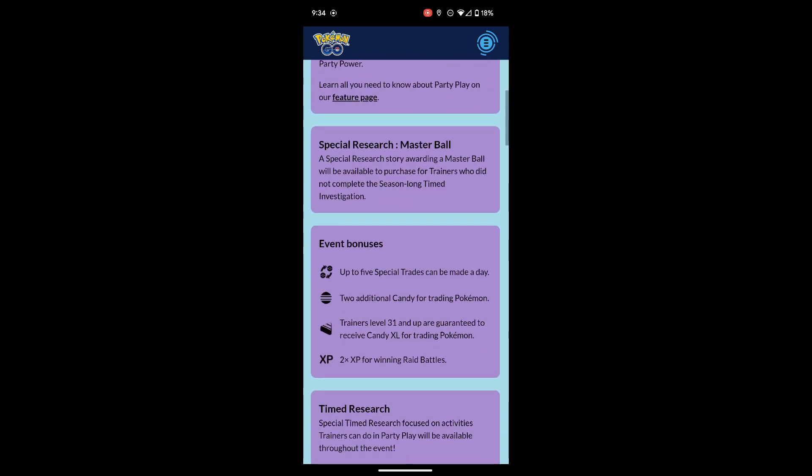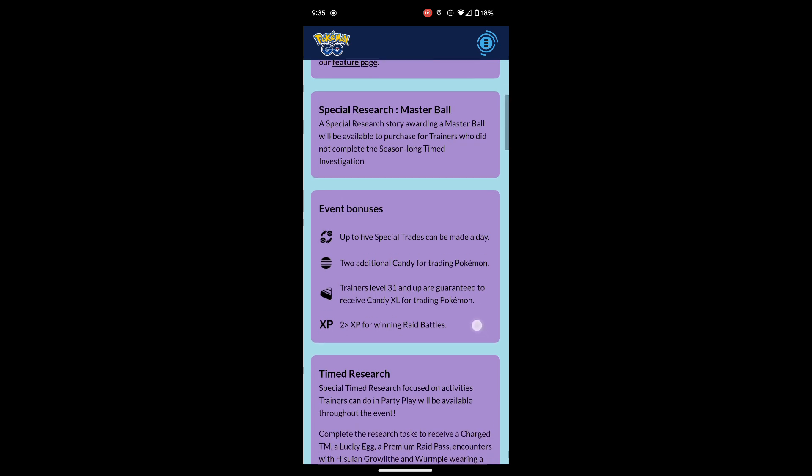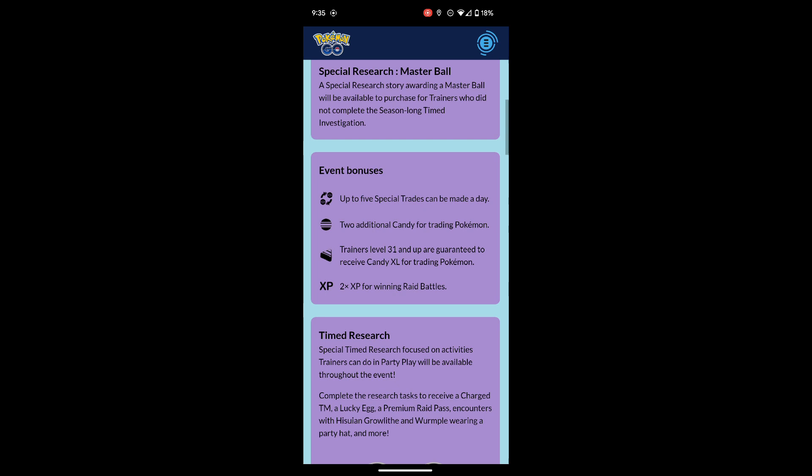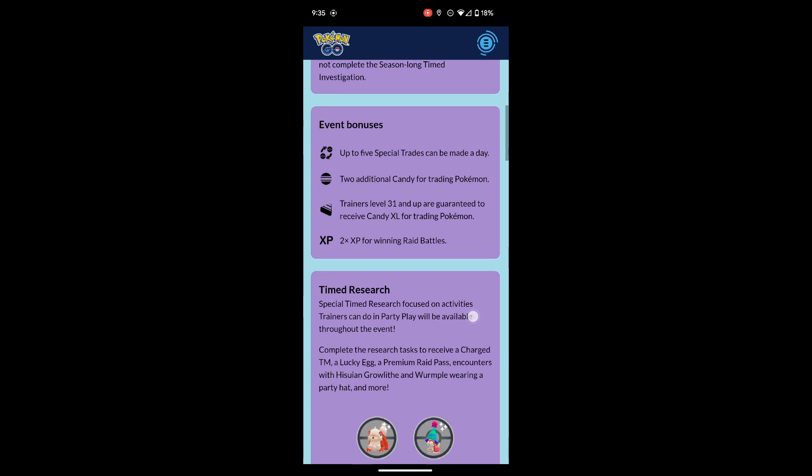The event bonuses are going to be: up to five special trades can be made a day, two additional candy for trading Pokemon, trainers level 31 and up are guaranteed to receive Candy XL from trading Pokemon, and two times XP for winning Great Battles. The Candy XL trading is going to be my main focus, so I'm definitely going to be trying to trade away a lot of things that I want Candy XL for. And the special trades as well, I'm going to try to do some lucky re-rolls and see if we get some lucky Pokemon.